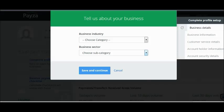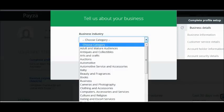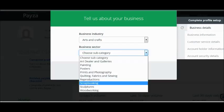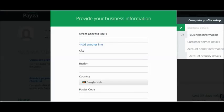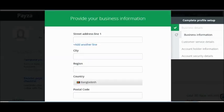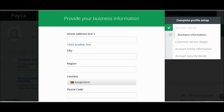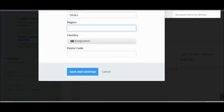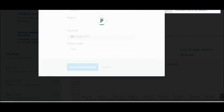Click on Get Started, enter your business industry, and then which sector you are in exactly, then save and continue. On the right side of the screen you will need to complete your business information, customer service details, account holder information, and account security details.